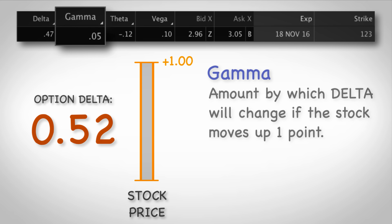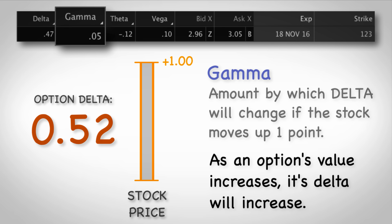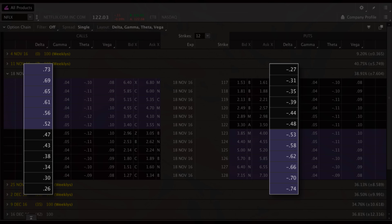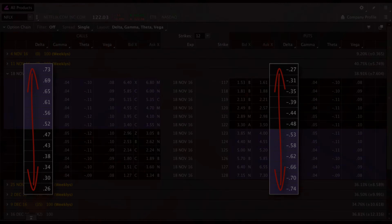Don't worry too much about gamma at this point in your trading education — we don't look at it much when making trading decisions. It's more about understanding the concept and knowing that delta will constantly be changing. What's important to know right now is that as an option becomes more and more valuable, its delta will be increasing. Looking at the option chain, you can see that the further in the money an option is, the bigger its delta is, and as we go out of the money, the delta gets smaller.